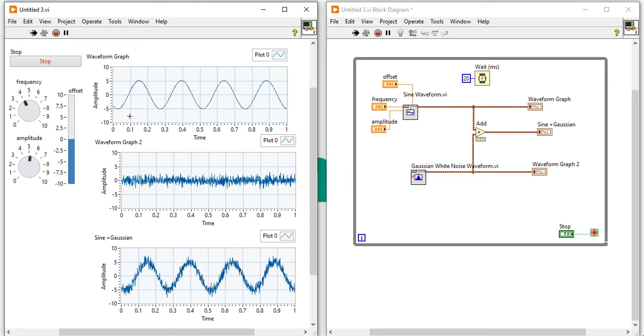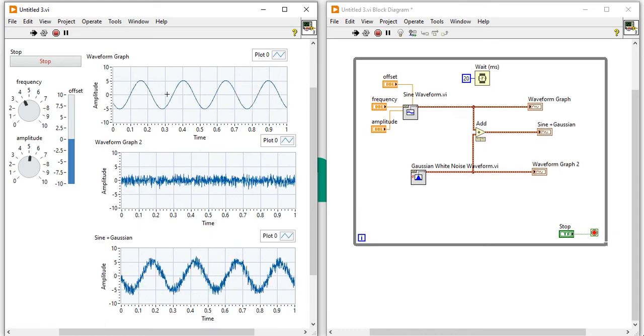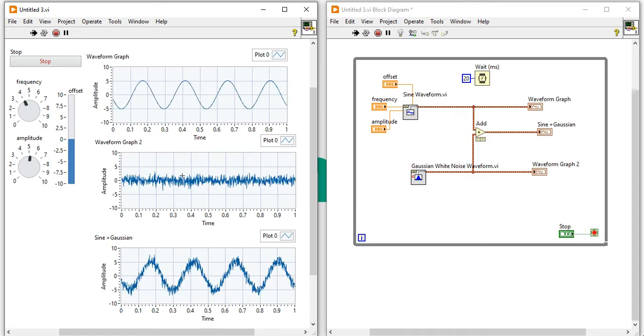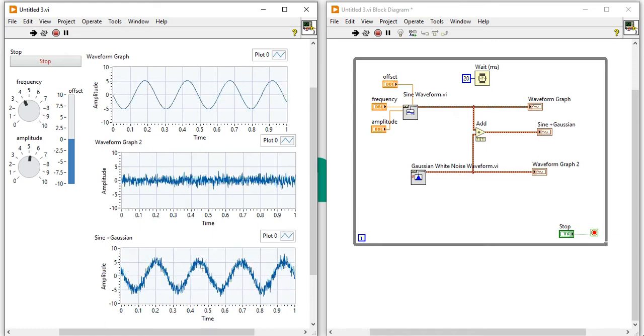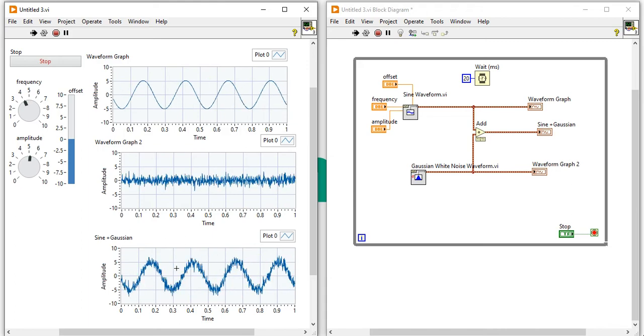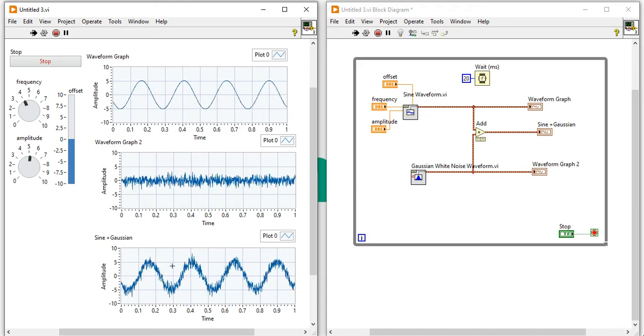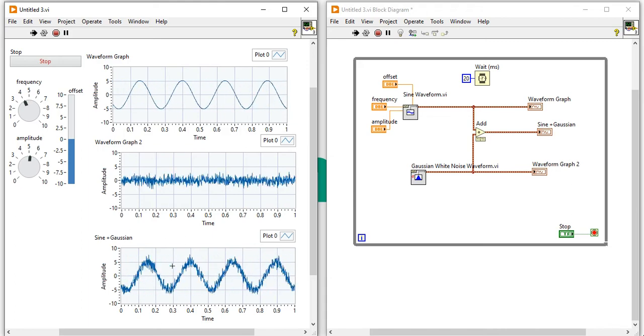So it's my sine waveform, it's my Gaussian noise only and it is my Gaussian noise added sine waveform.